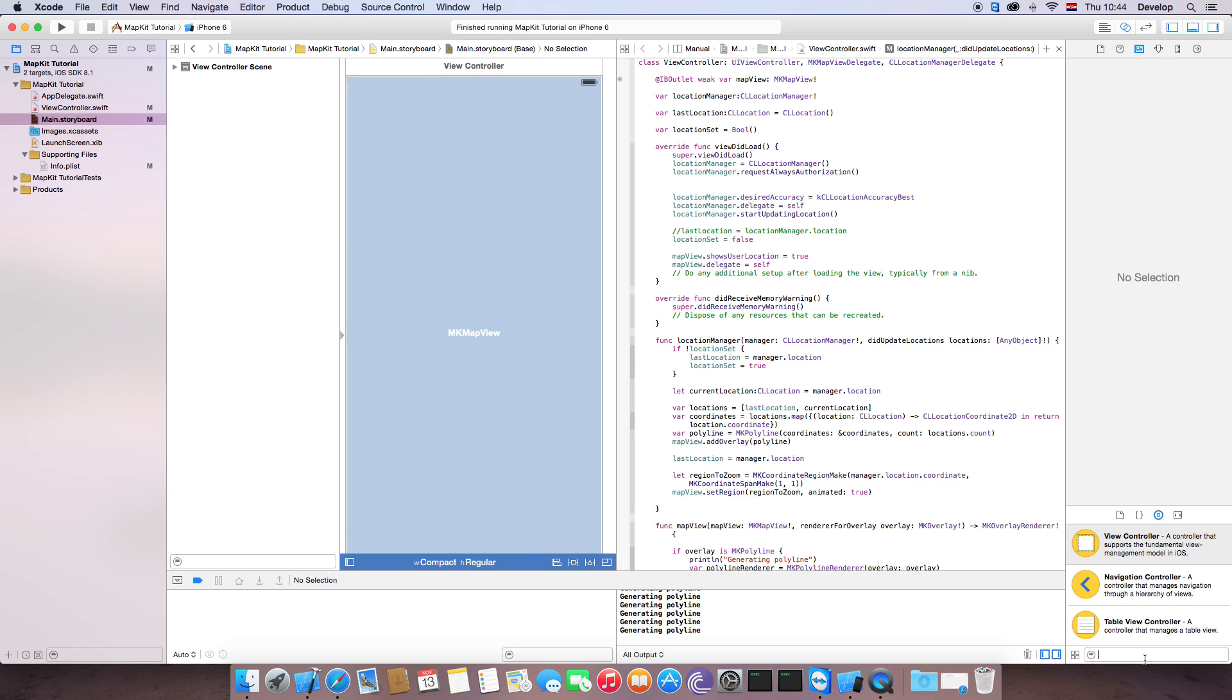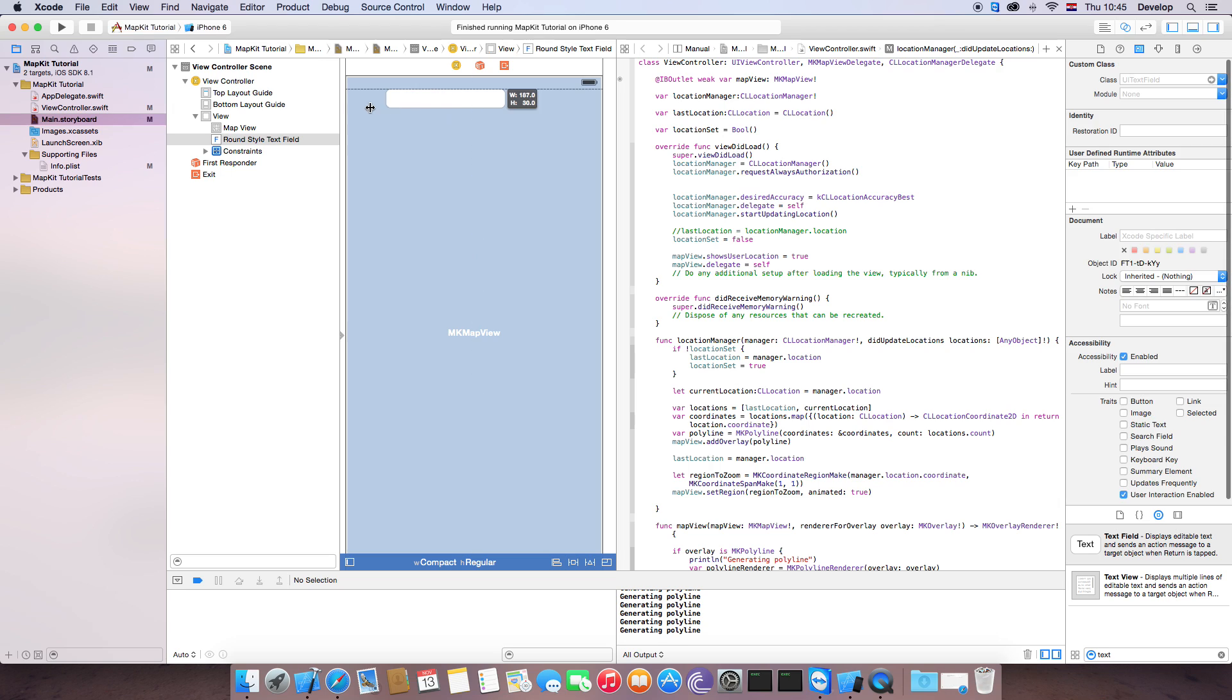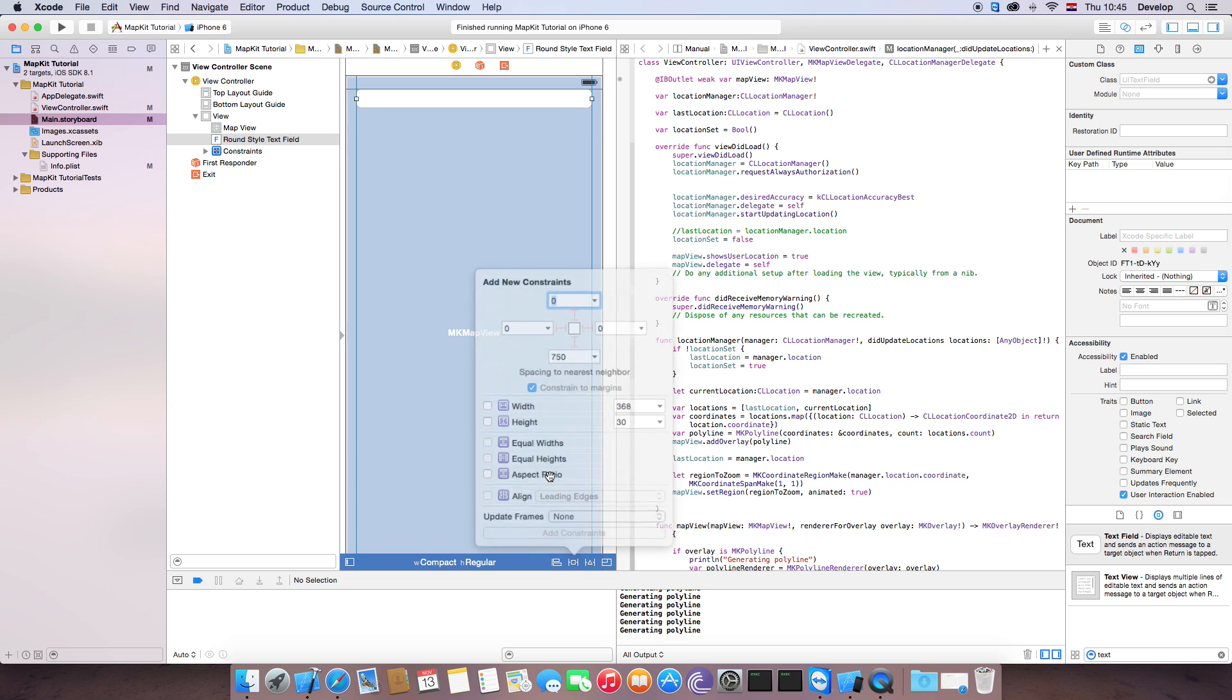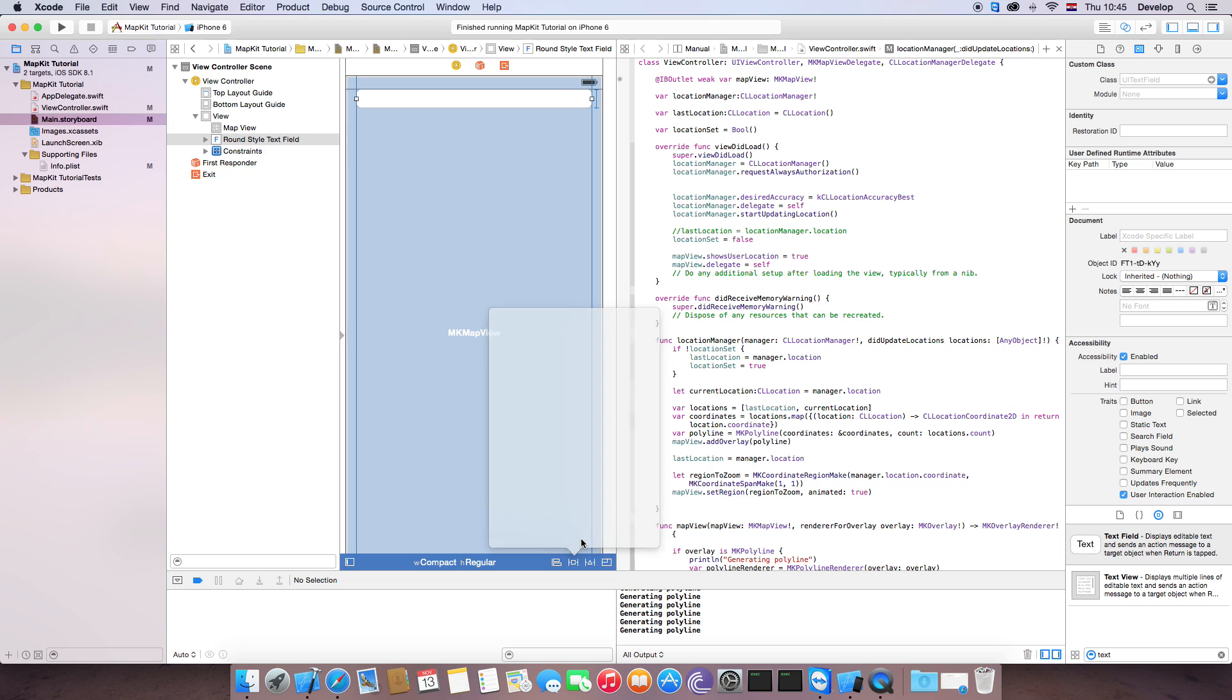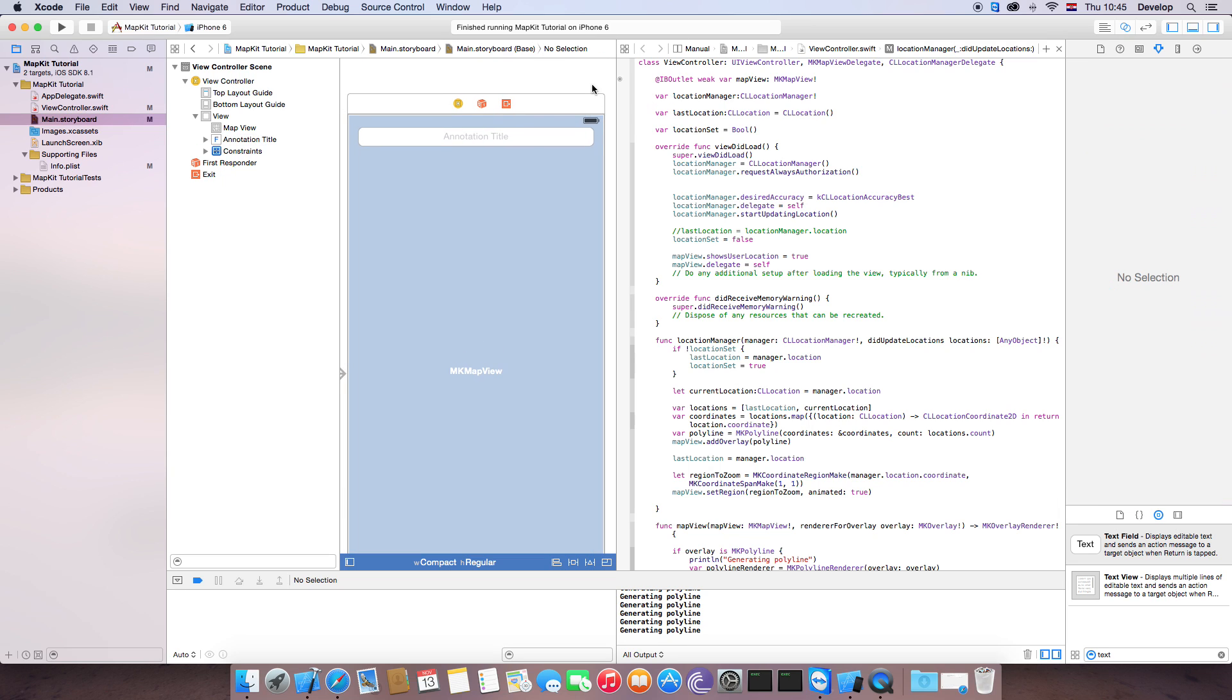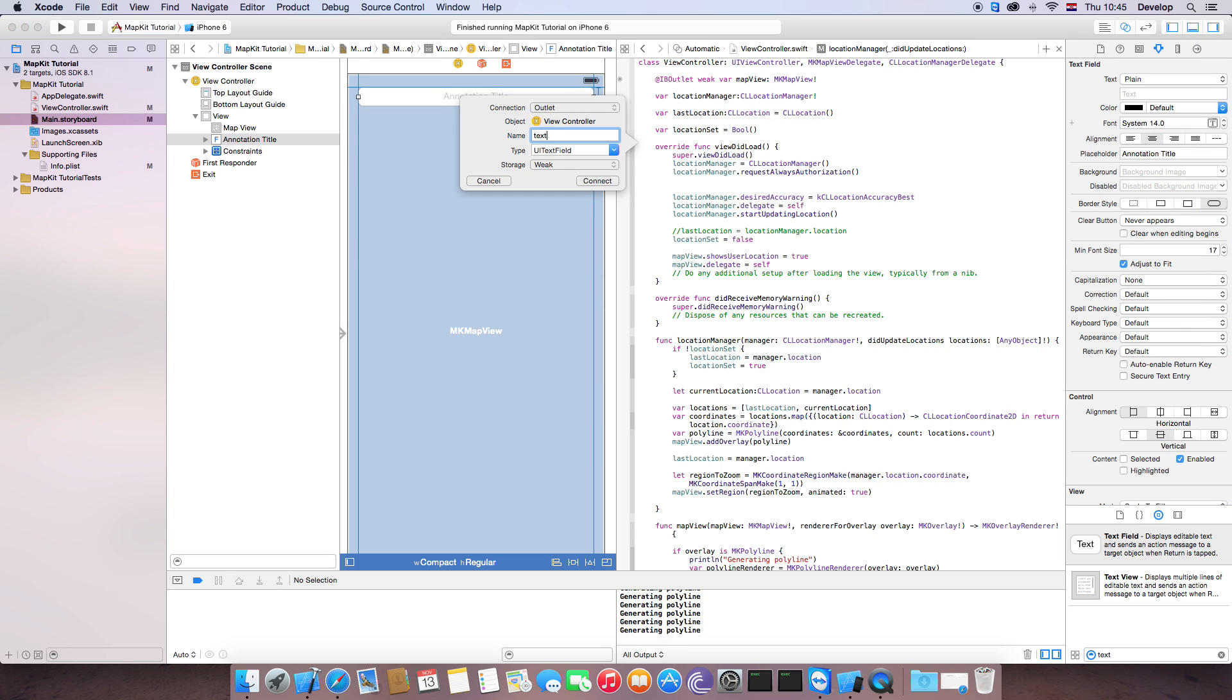So first thing that we want to do is create one text field, place it here on the top of the screen. And we are just going to do a little bit of constraining and also the height so it doesn't stretch. And now we can do placeholder like annotation title right in the middle like this. And now we are going to drag this create new text view property.